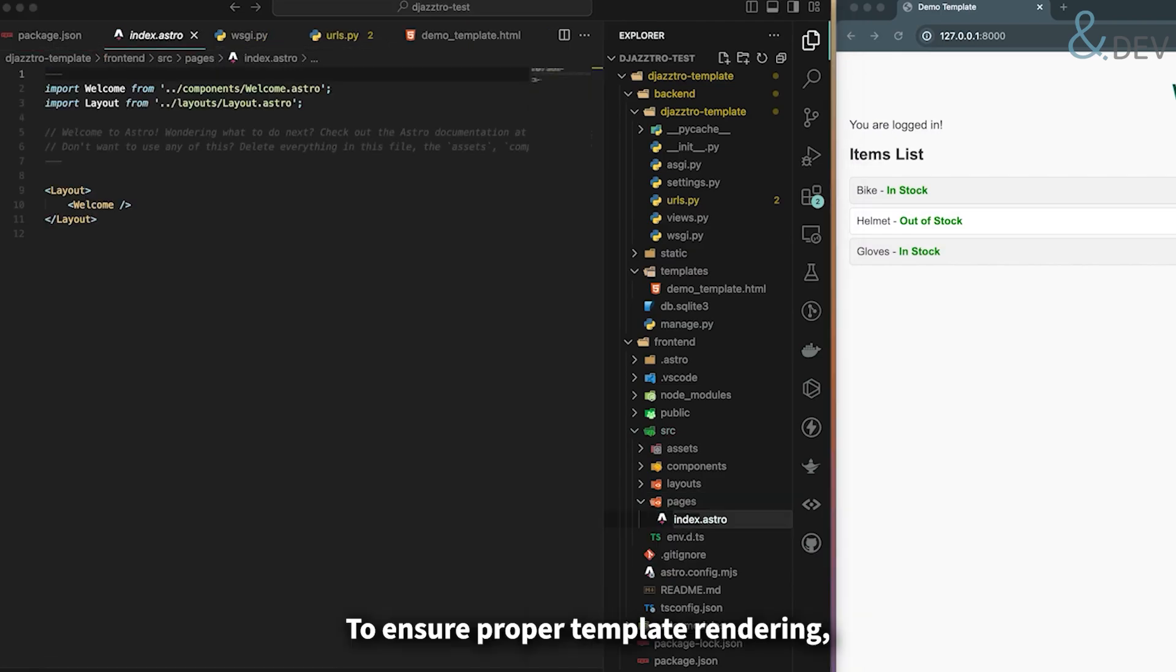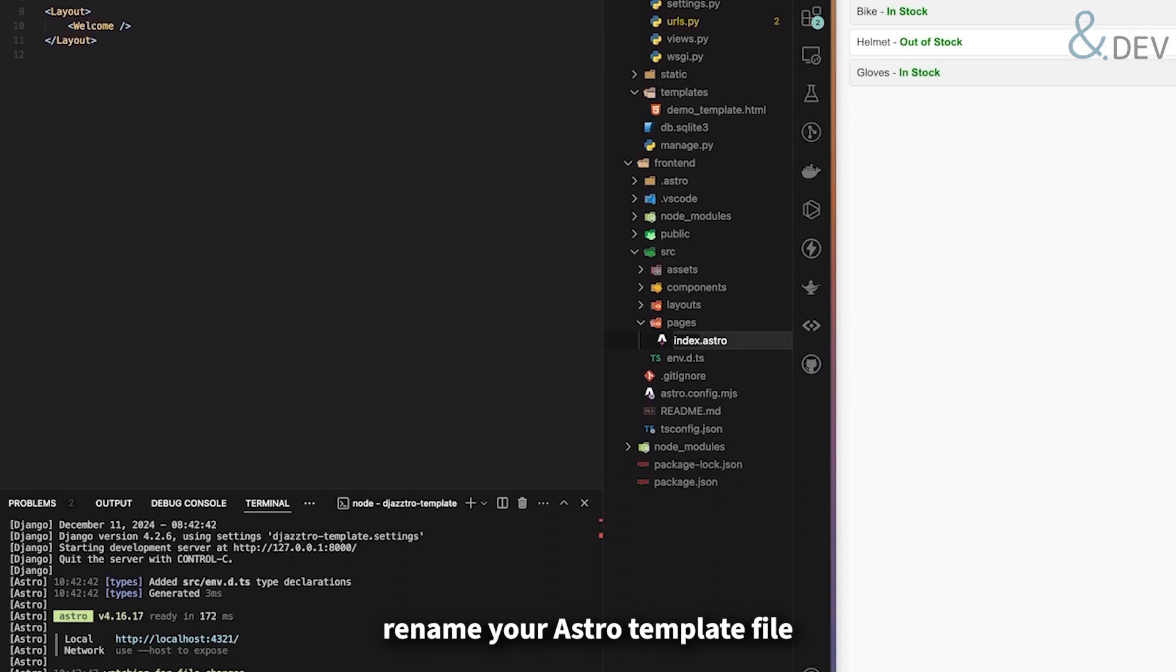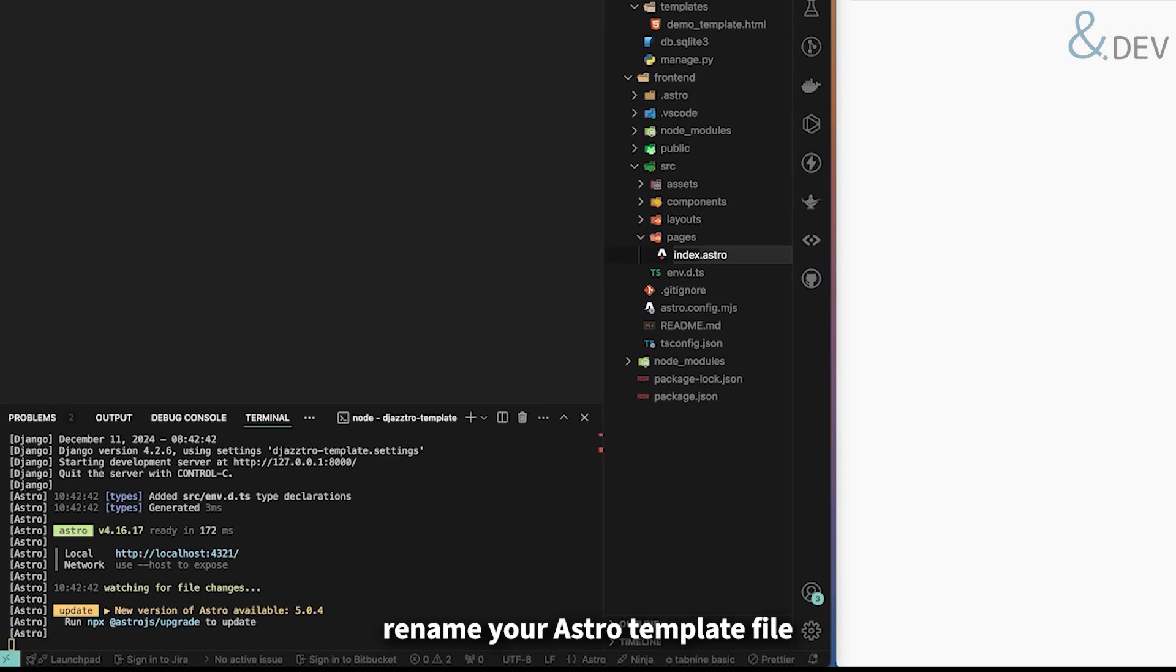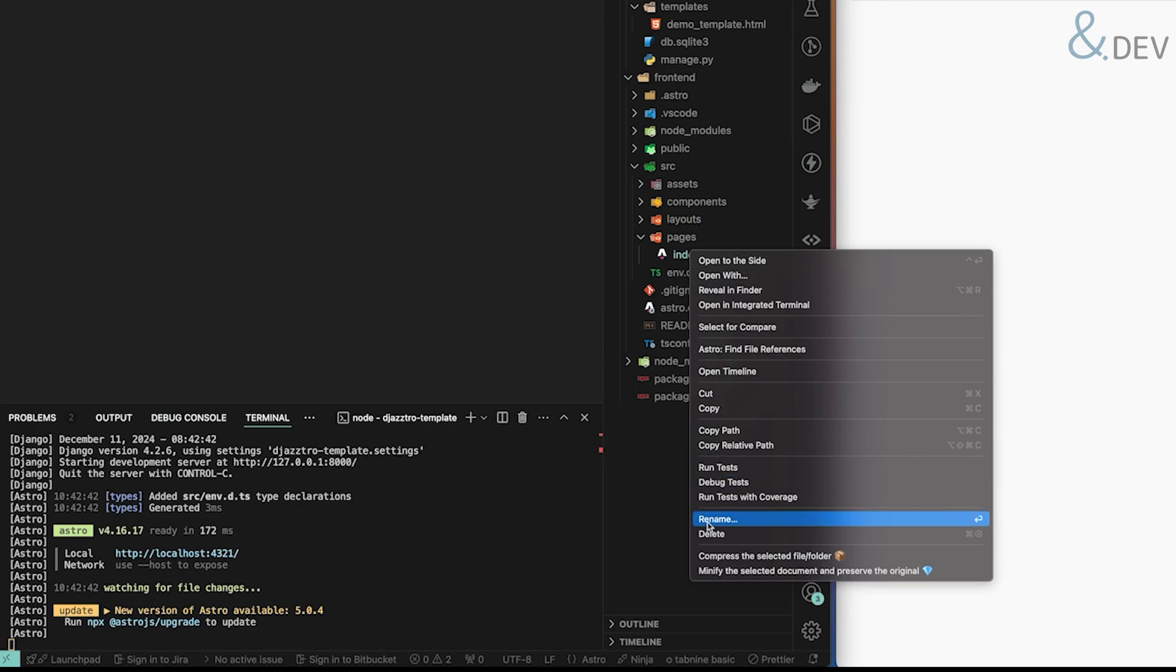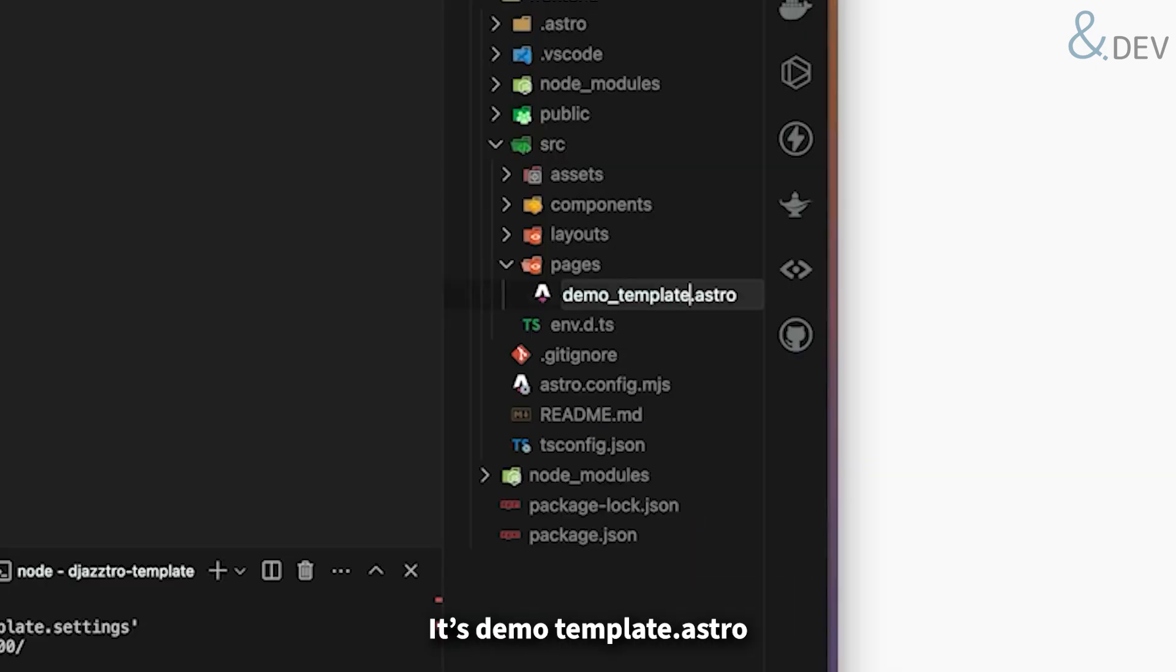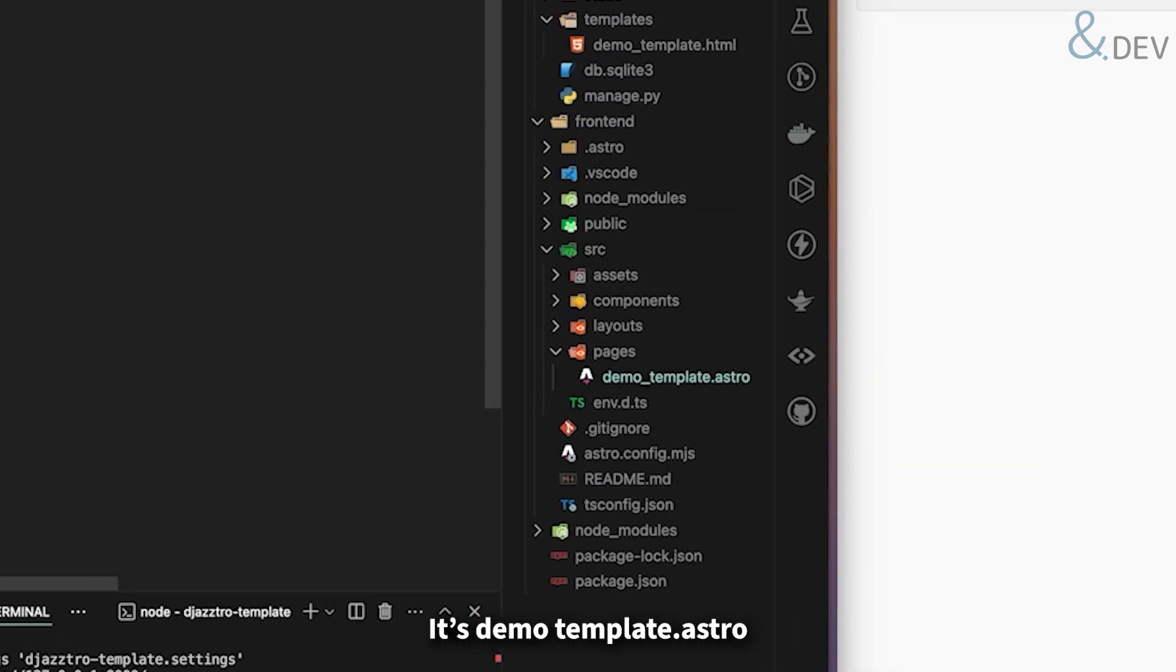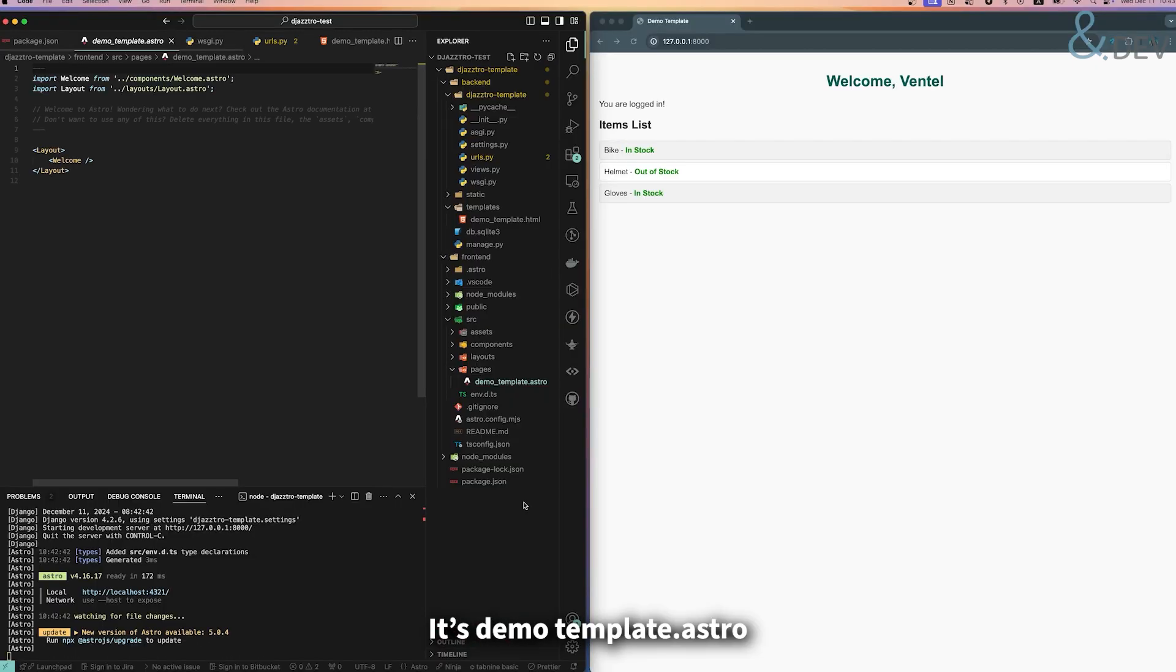Now let's install our demo template.astro. To ensure proper template rendering, rename your Astro template file to match your Django template name. In my case, it's DemoTemplate.astro.